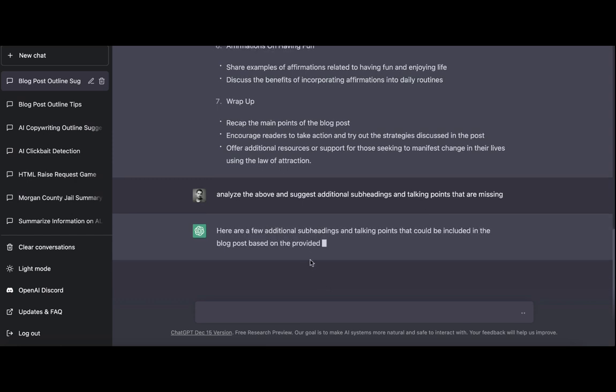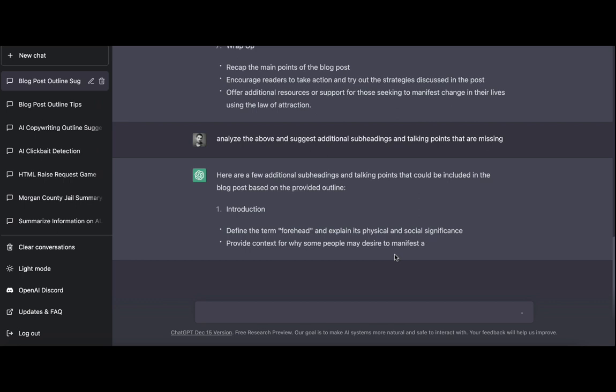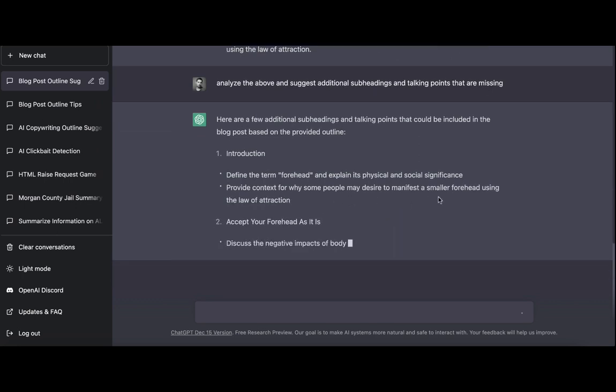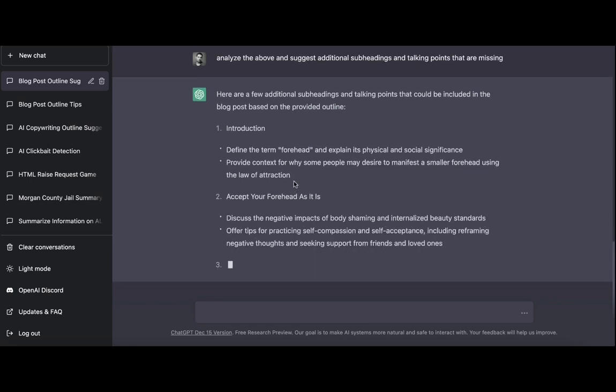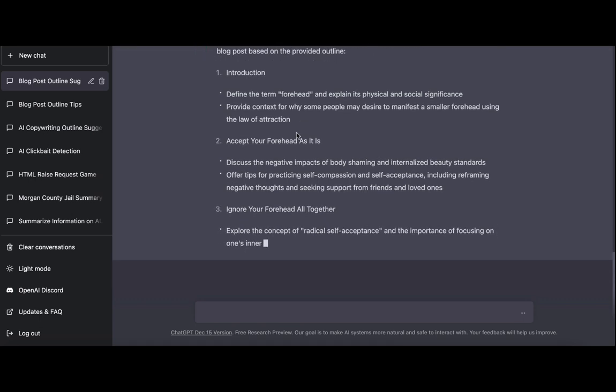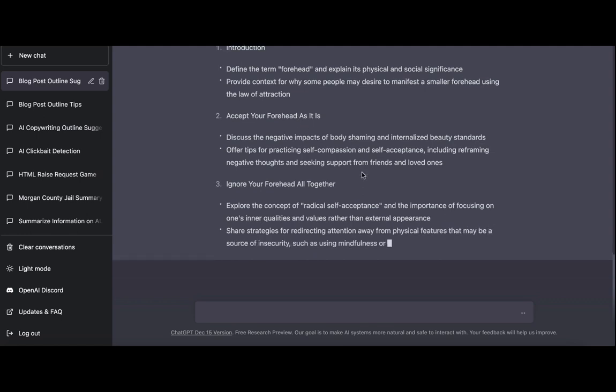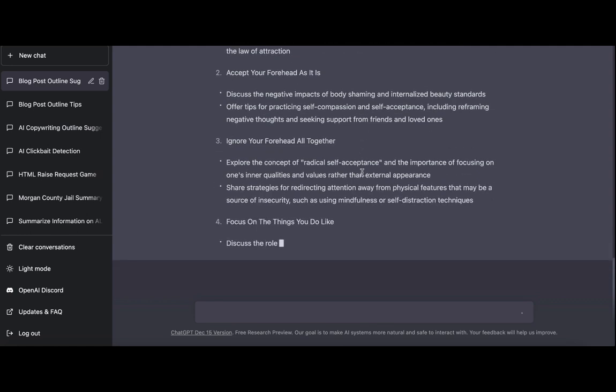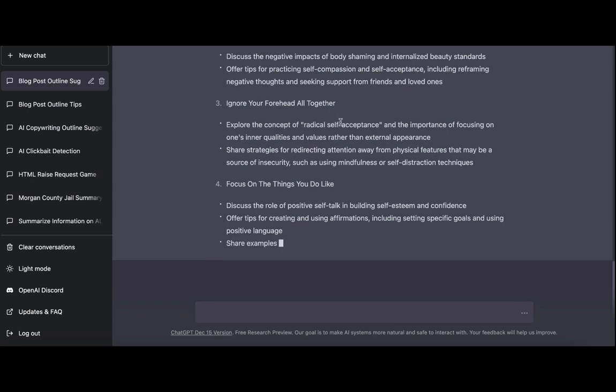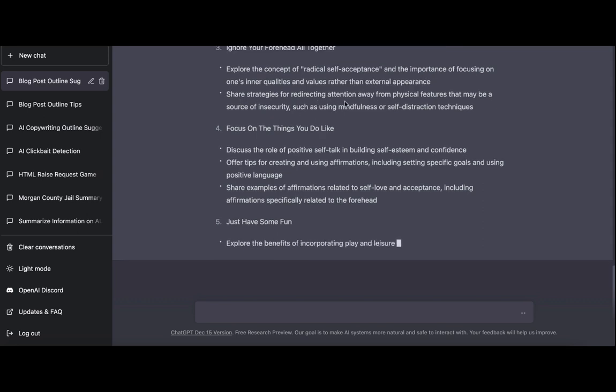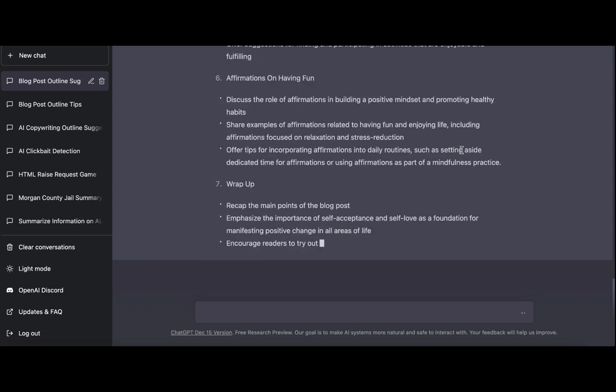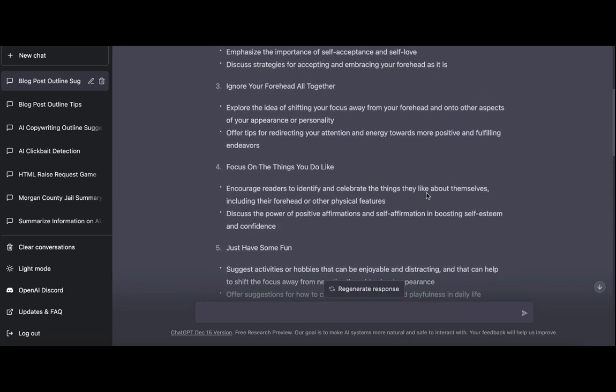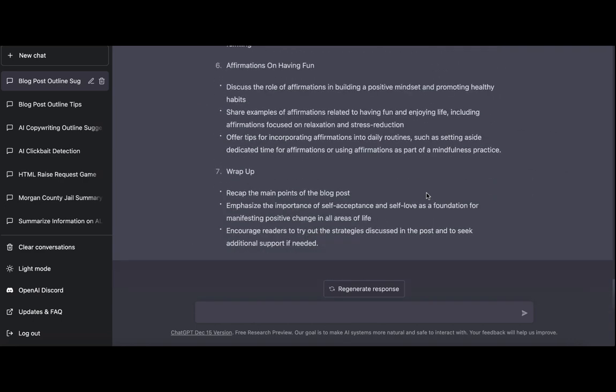And here it goes. Here are a few additional subheadings and talking points. Provide context for why some people may desire to manifest a small forehead. This is actually pretty good because it has to be a very relatable scenario. So in your introduction you can actually in fact talk about why some people want a smaller forehead. And right now it's again expanding on what is being written above. Like for the ignore your forehead altogether. It says explore the concept of radical self-acceptance. Share strategies for redirecting attention. So basically what it did, it filters, it went through the H2s and it expanded on them even further. So you have some of the things that never occurred in the original outline.